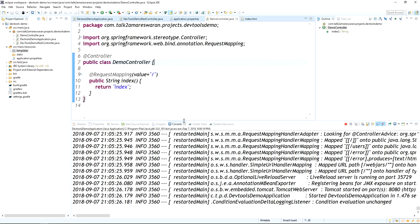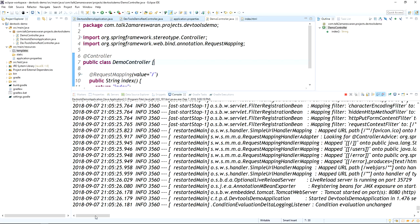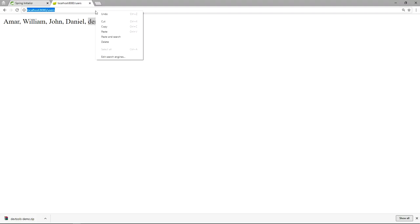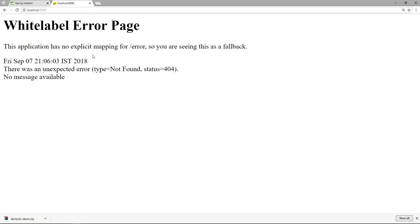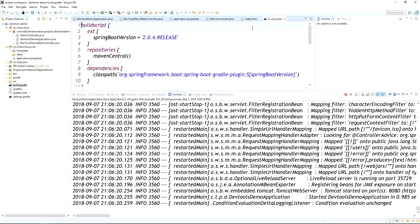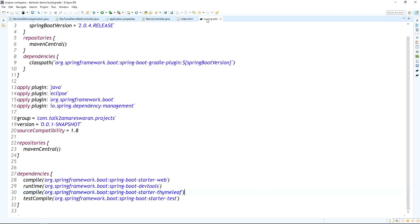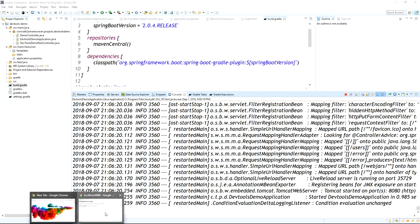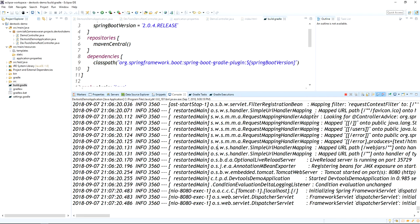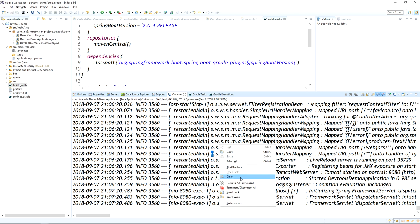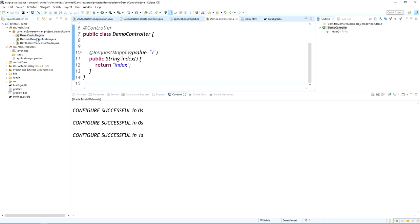I saved the code but did not restart the application manually. Hitting the default URL gives an error: 'no explicit mapping for error'. I forgot to add the Thymeleaf dependency in build.gradle to support HTML and template files. Adding the Thymeleaf dependency now. Note: when you add a new dependency, dev tools won't pick it up automatically — you need to restart the application manually.